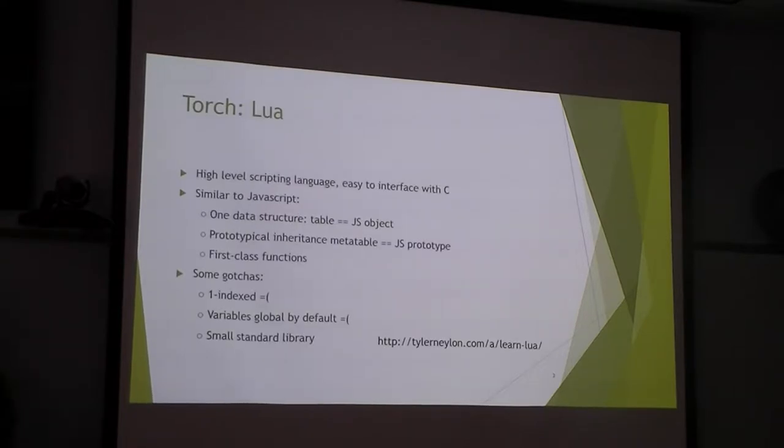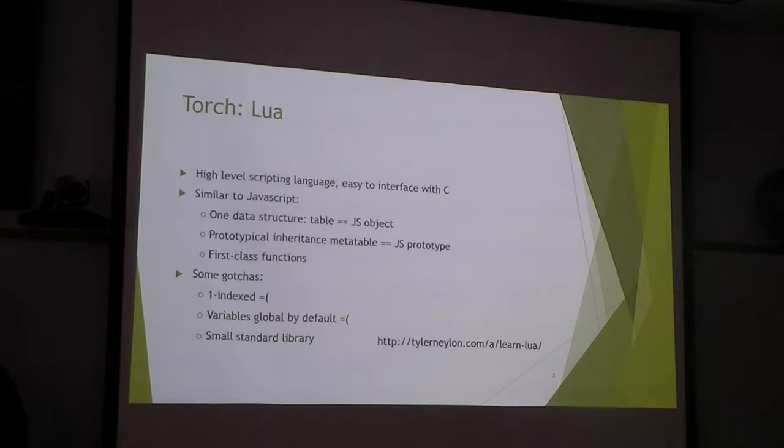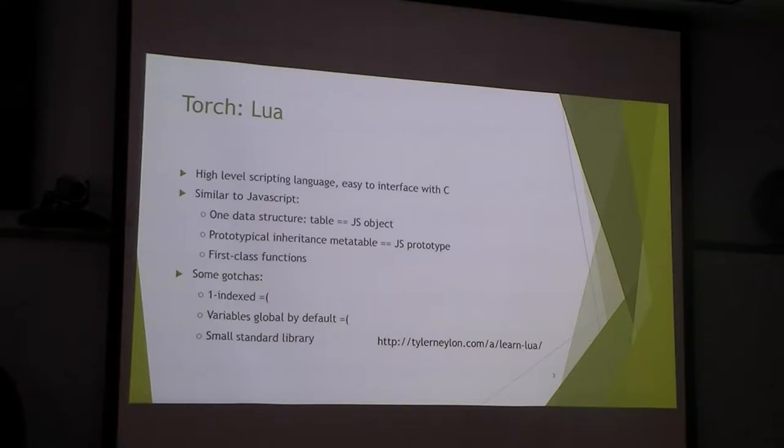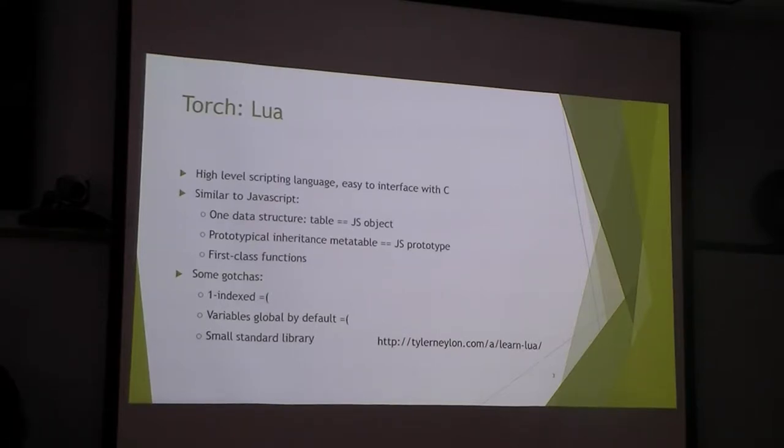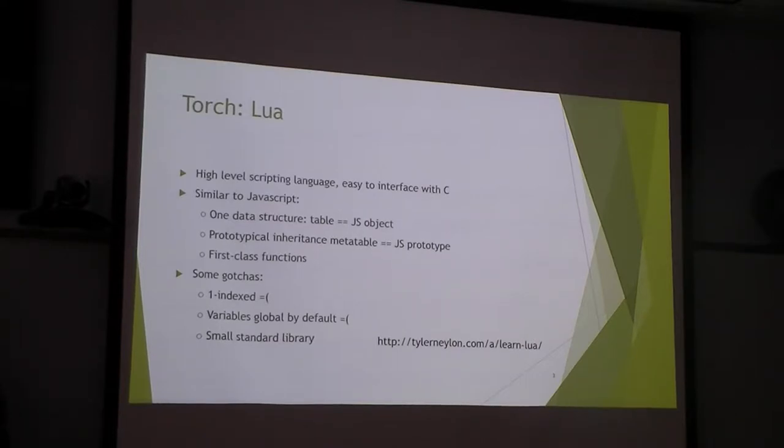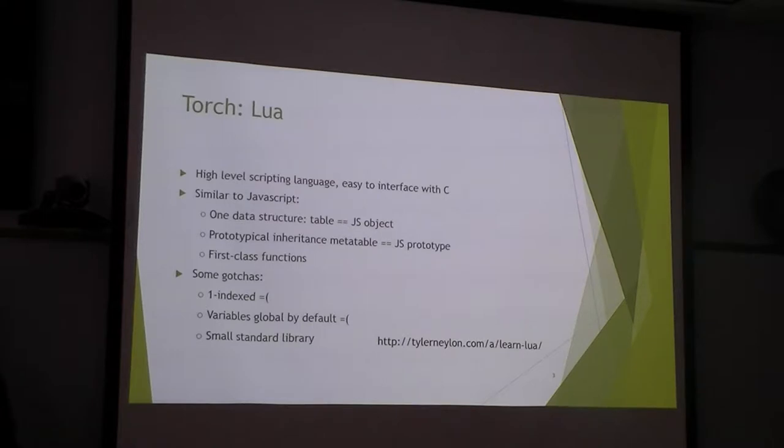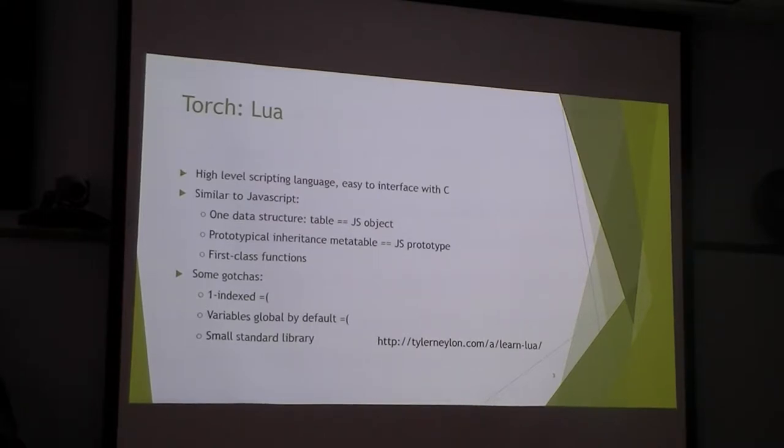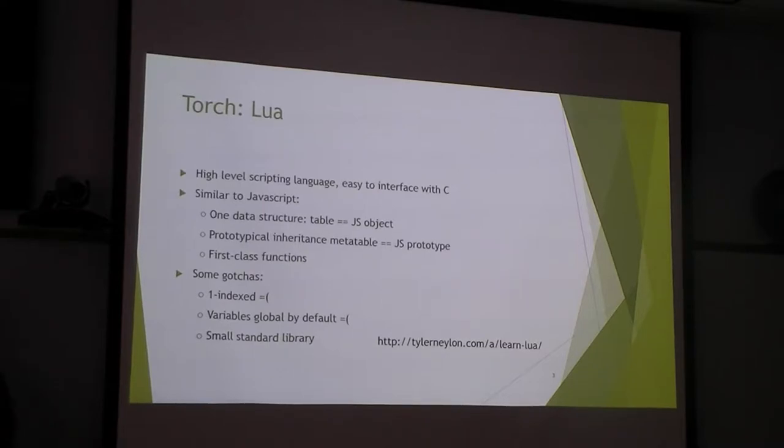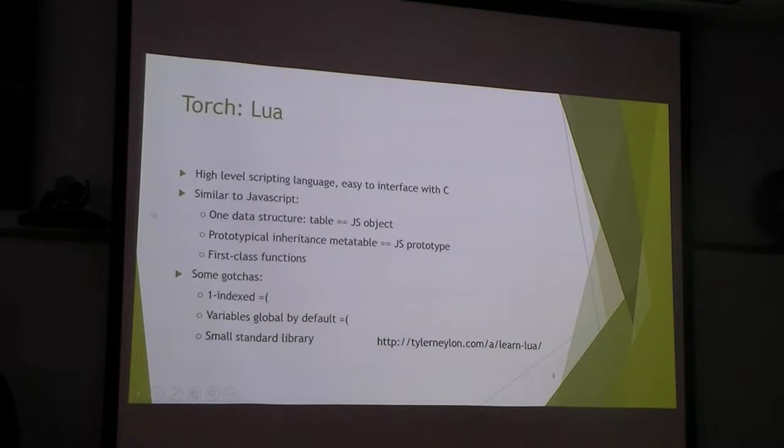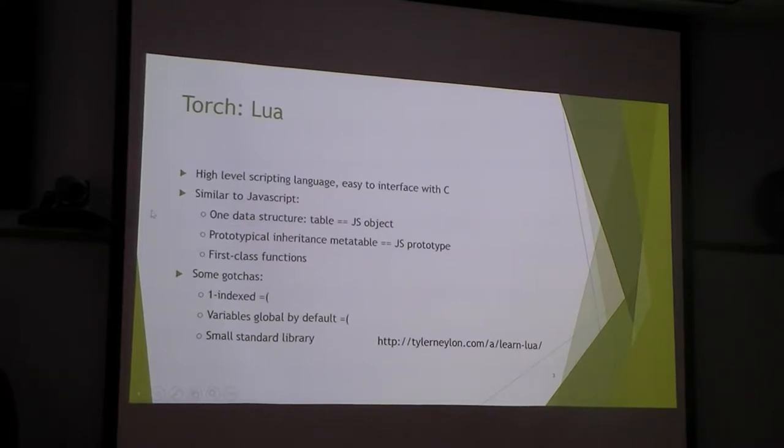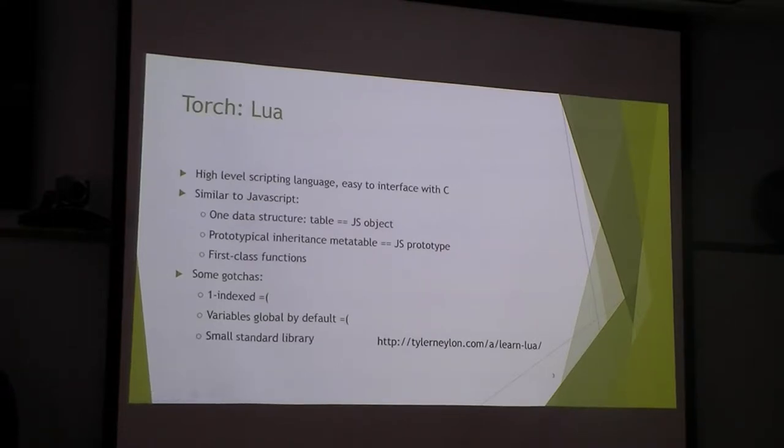One thing freaks people out about Torch is that you have to write in Lua, which I never heard of before after I started to work with Torch. But it actually isn't too bad. Lua is a high-level scripting language and it often uses an embedded device, so it can run really fast. It's very similar to JavaScript in a lot of ways. It's very fast for the full loop than Python because it uses just-in-time compilation to make these things really fast.